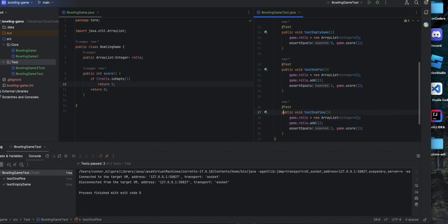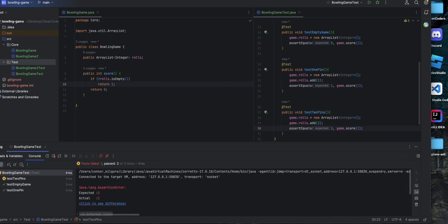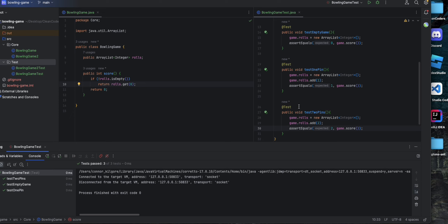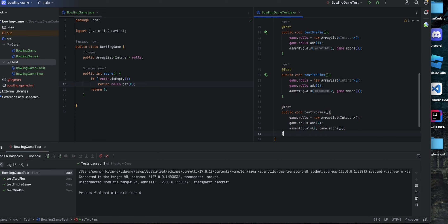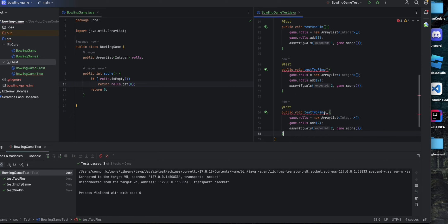Now let's test if we roll two pins on our first roll. If we add two we should get two back, and that's going to fail. So we're going to change return one to just return the first value of the rolls array, and that passes.